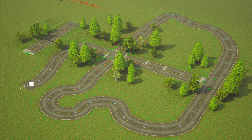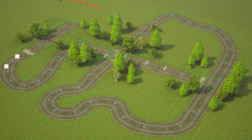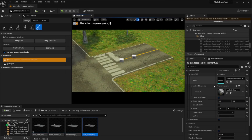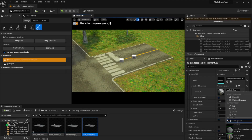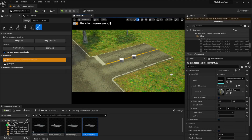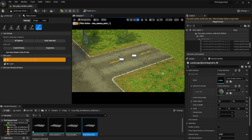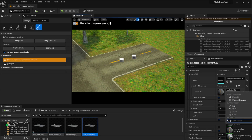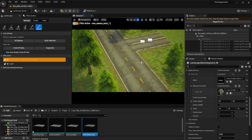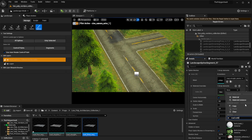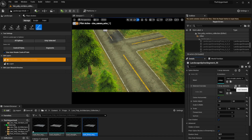It all looks so good! Since I made several different textures, I can overwrite the material on a specific part of the spline, which gives me more flexibility. I can add things like stop lines or pedestrian crossings exactly where I want them.